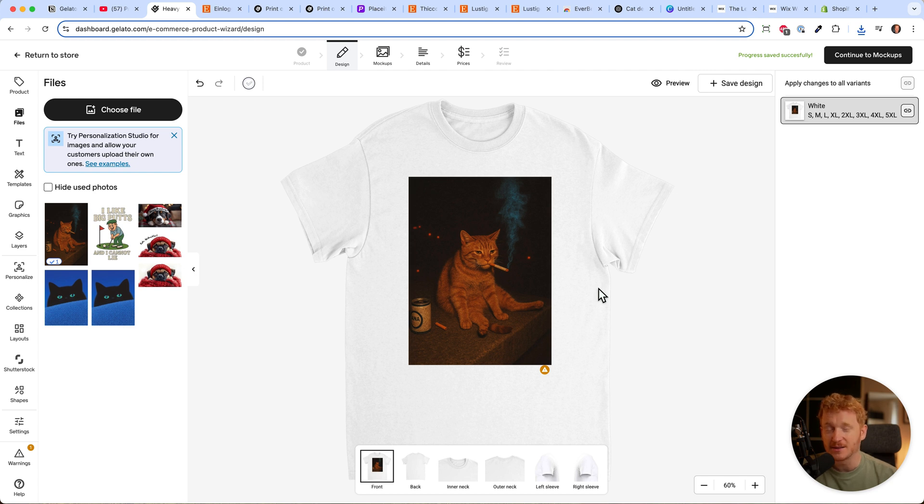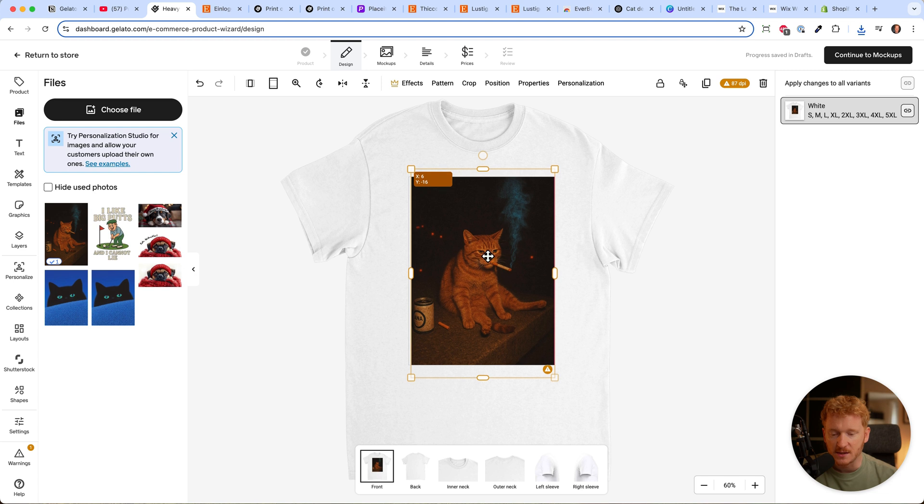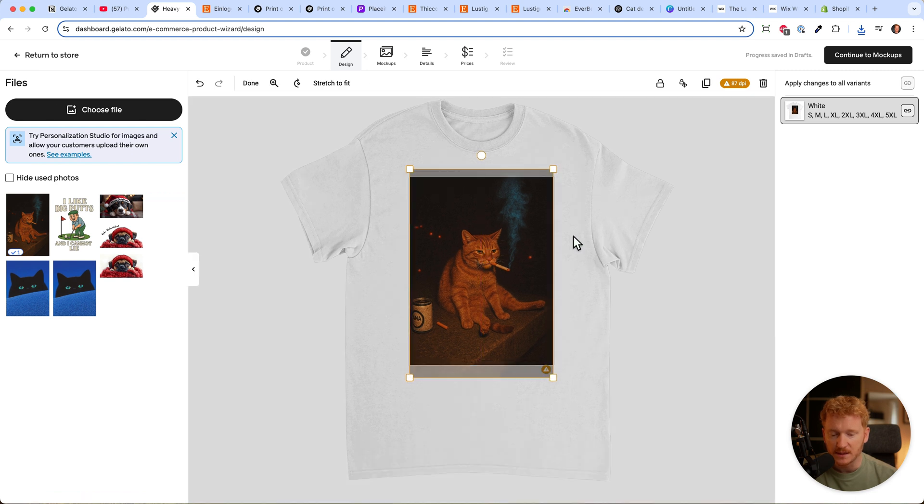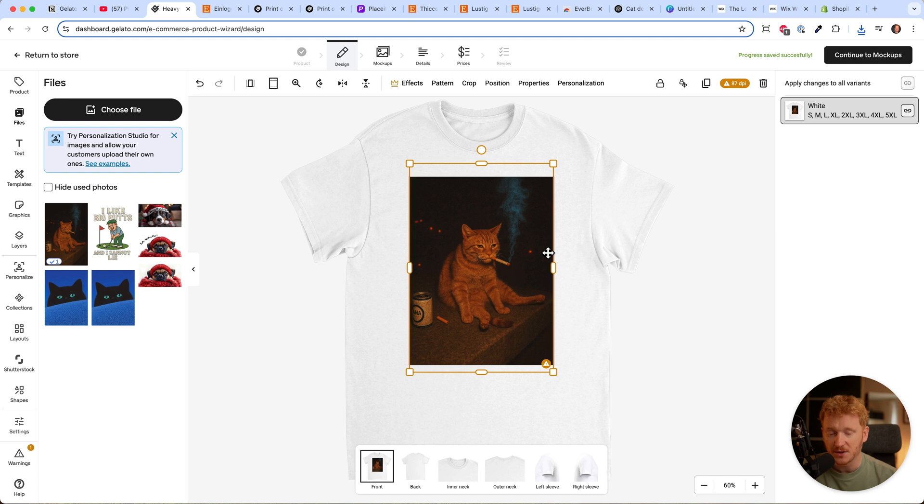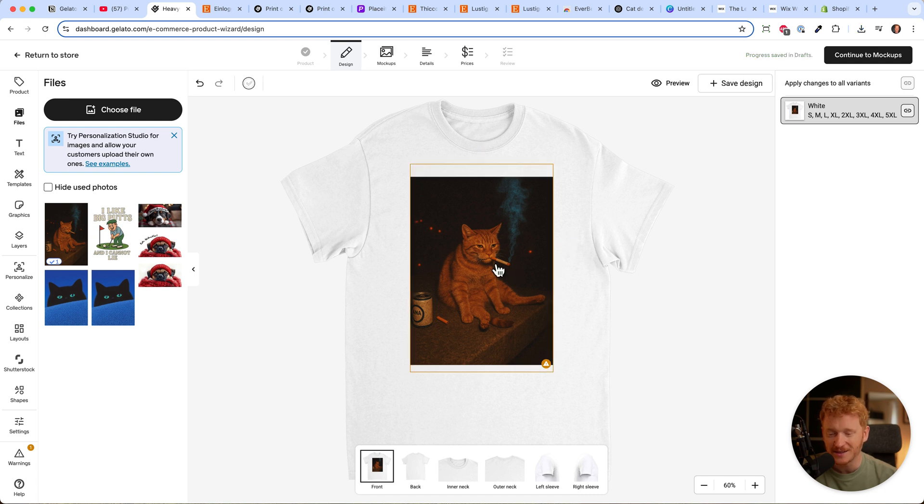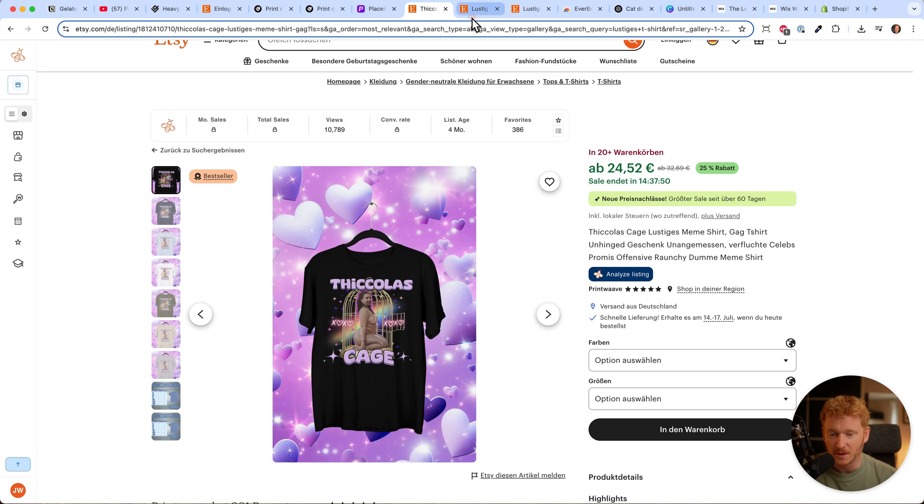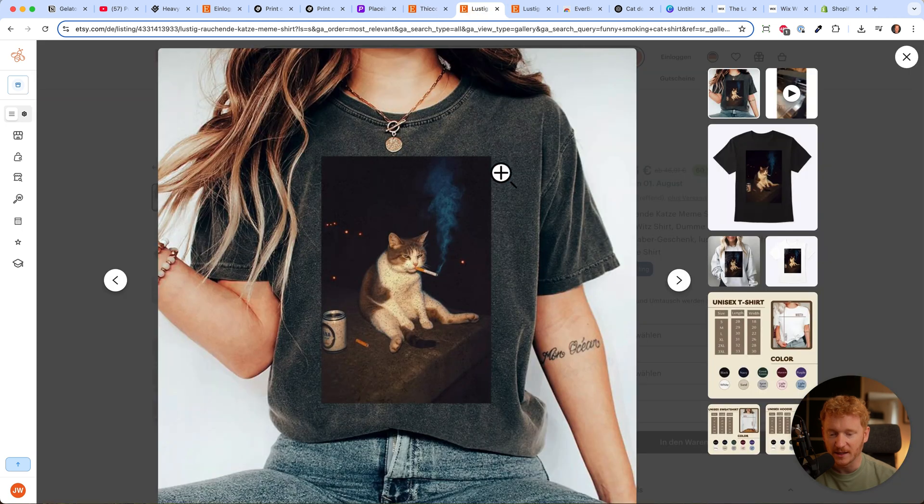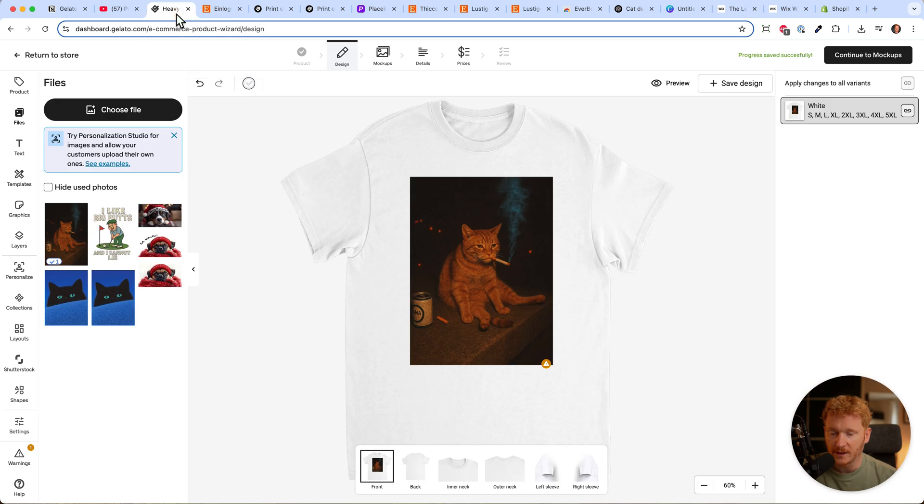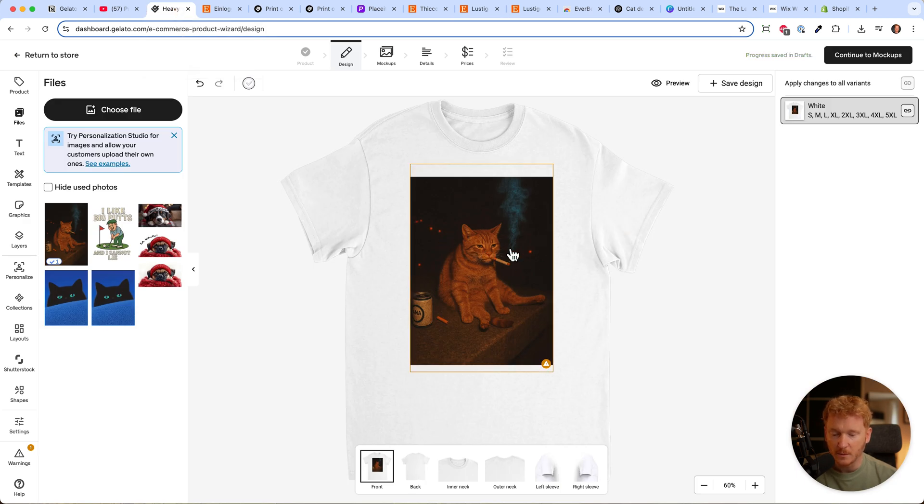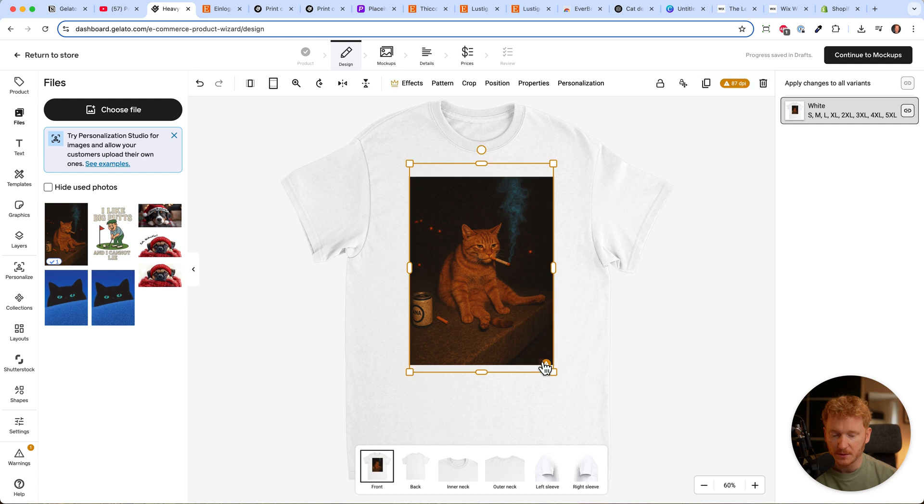I know it's not copying - Pablo Picasso said good artists steal, they don't copy. We stole the idea of a smoking cat. You'll find many t-shirts on Etsy with smoking cats, so it's not a new idea. This probably isn't the original either, but it sells, which is why we want to sell it too. Now we have uploaded our t-shirt.